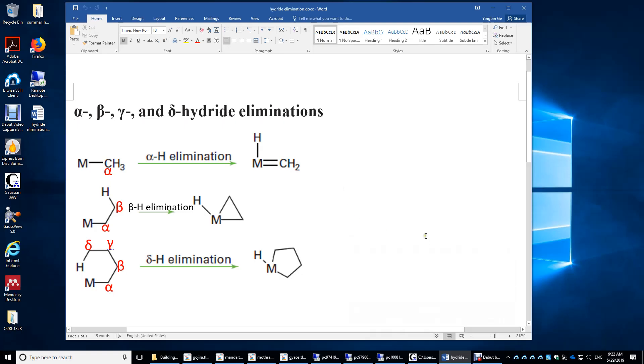I will talk about the alpha, beta, gamma, and delta hydride eliminations today. Let's look at this structure first. This M is bonded to CH2, CH2, CH2, and CH3 here.